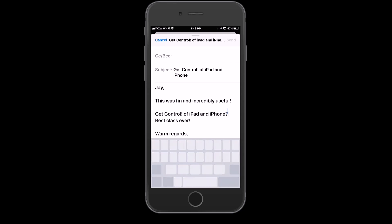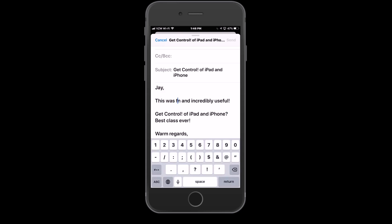Pressing on the space bar now, and notice that I have a cursor that I can move around really easily, kind of move it into place, hit the backspace, type the U, and I've just corrected my email message.